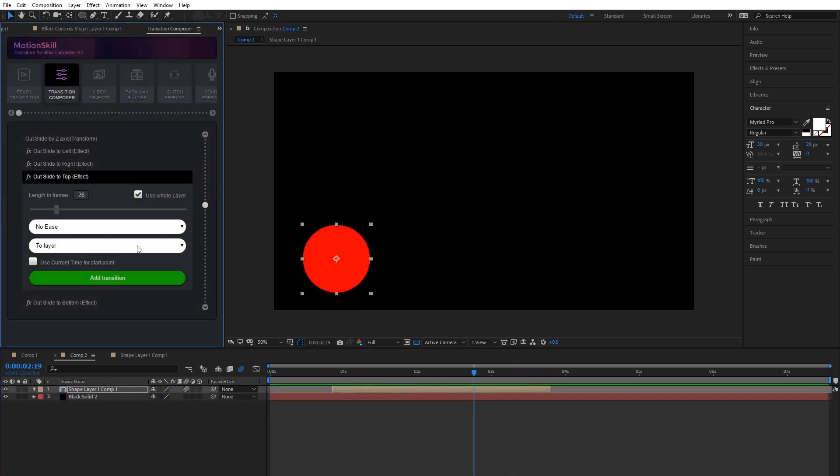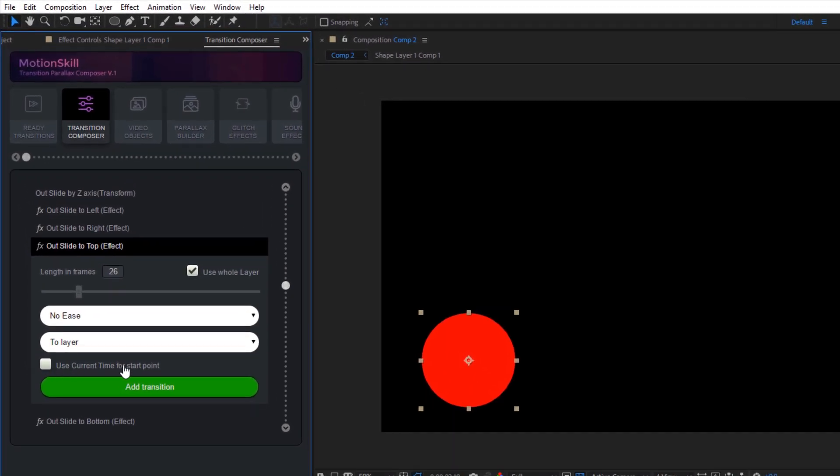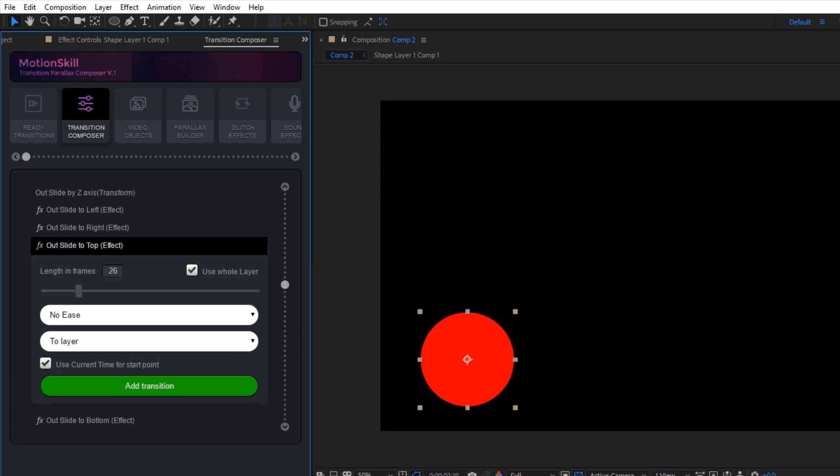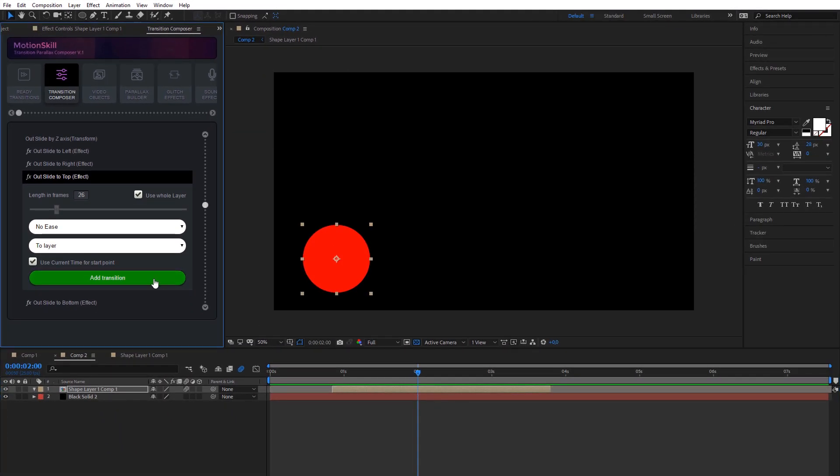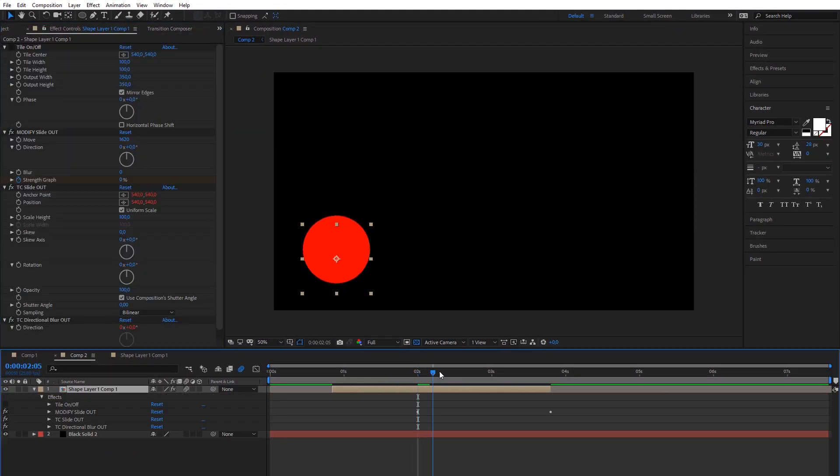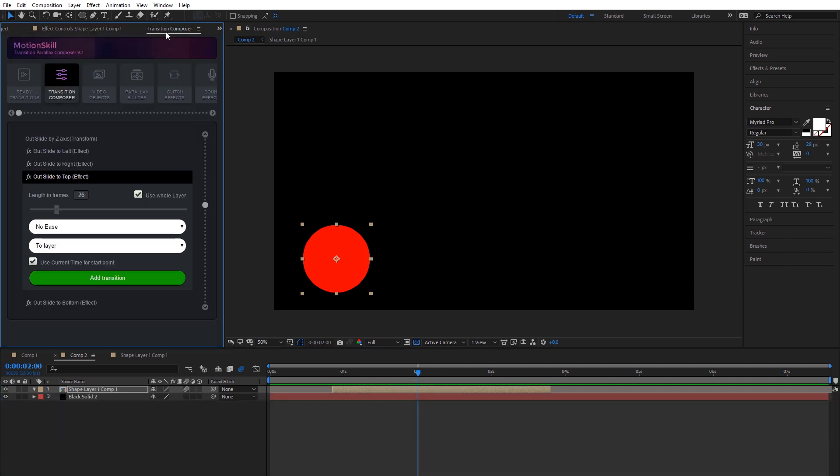There is also very useful option to add transition from current point on timeline. Apply this option with whole layer duration and transition will be added from current time till end of layer.